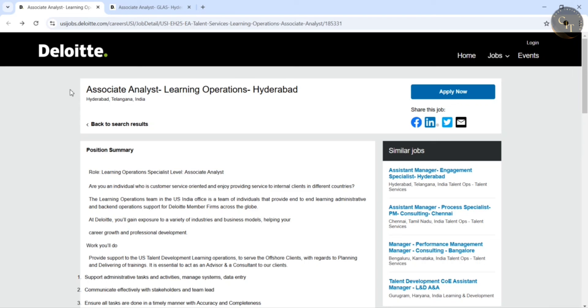Today in this video I want to share the latest openings from Deloitte. So Deloitte has opened its hiring for two of its positions.